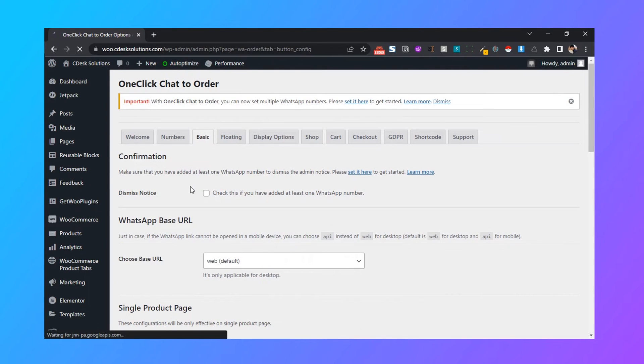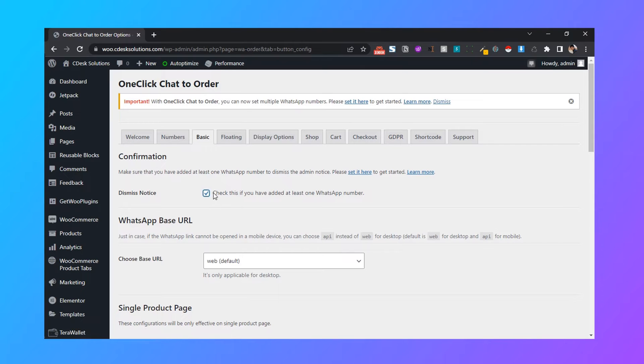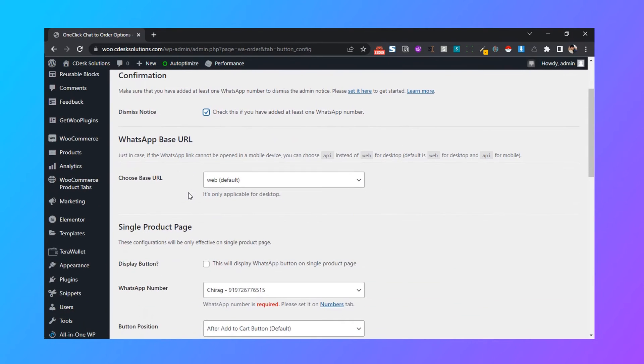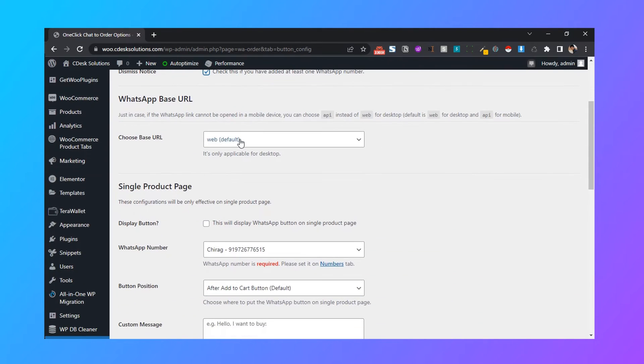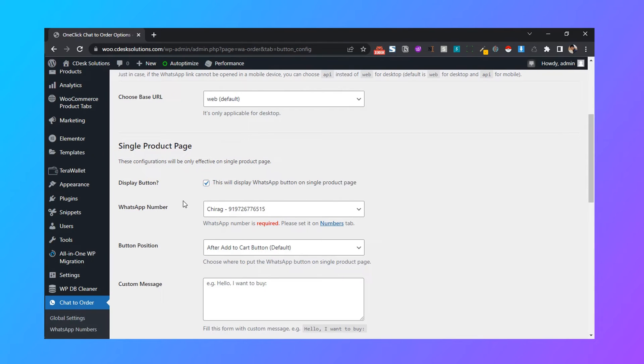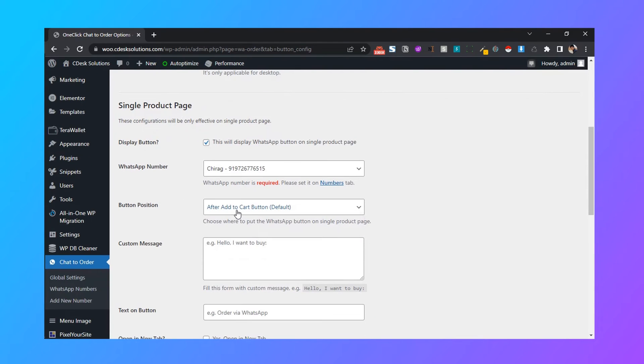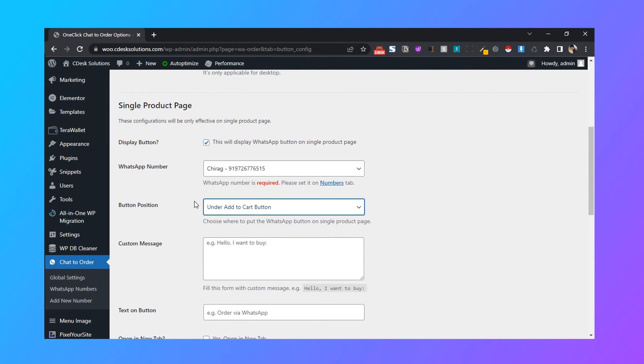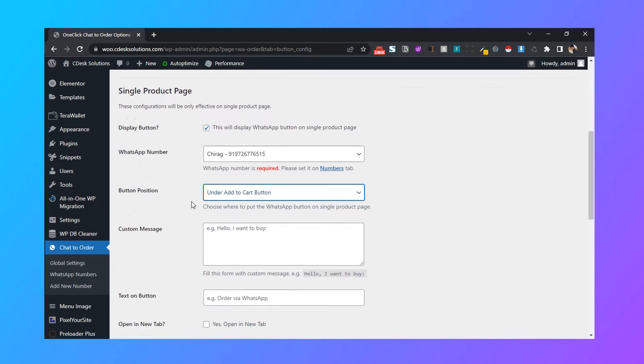First, check this display notice because we already added one number. Make sure the web is selected. Now check the display button for single product page. For button position, I will use under add to cart button.